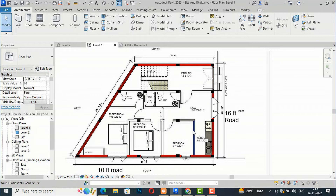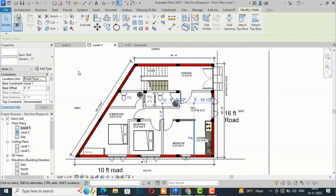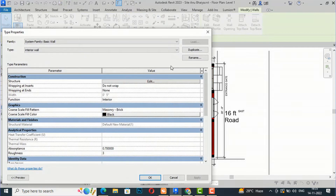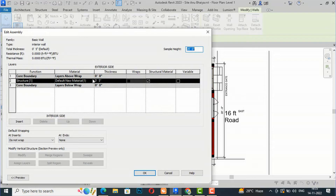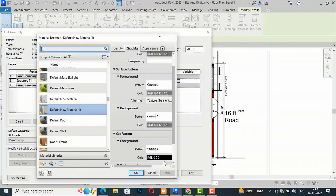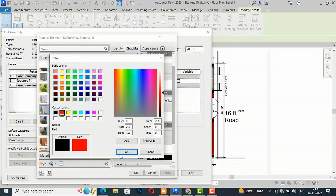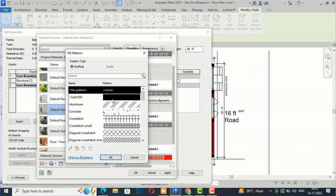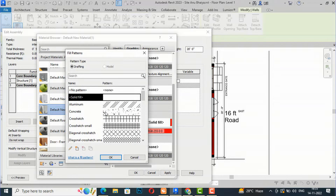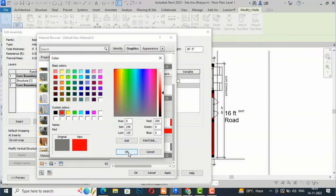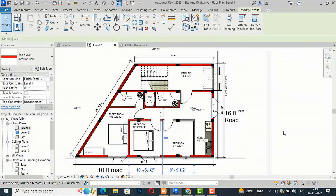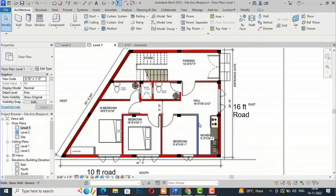Now it's time for the interior wall. I'm going to do the same thing — I'll select the basic wall interior. This is a basic interior wall, so I'm going to edit it and change the material from Default Material One. I'll go to cut pattern and apply the same red, change the pattern to solid fill, and repeat for the background to avoid any confusion. Then click Apply.